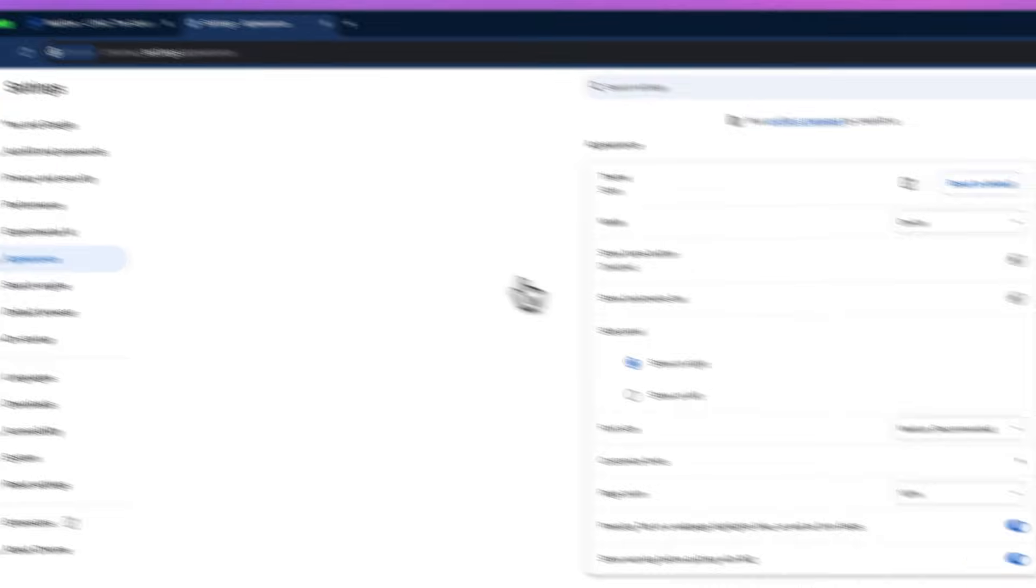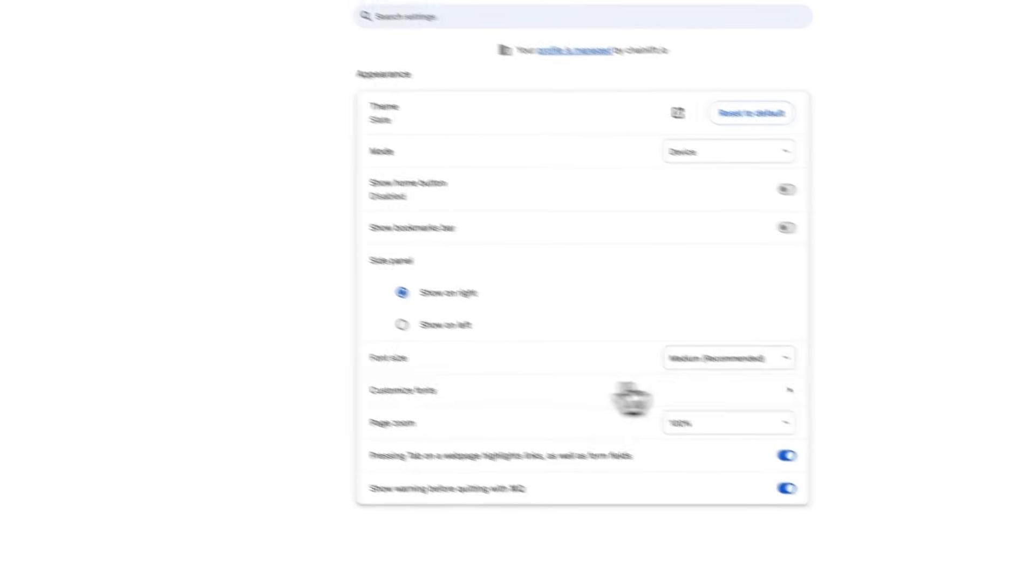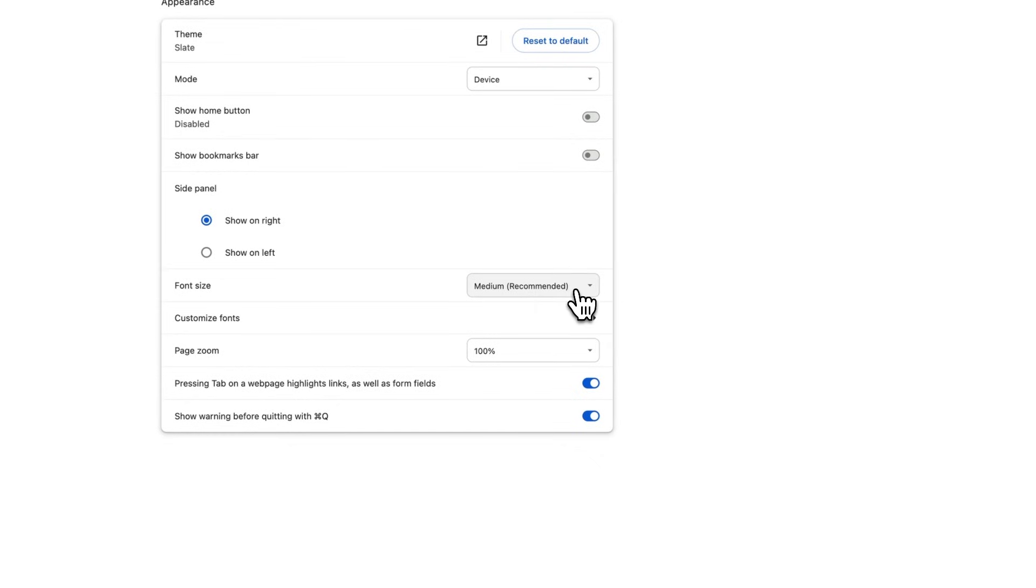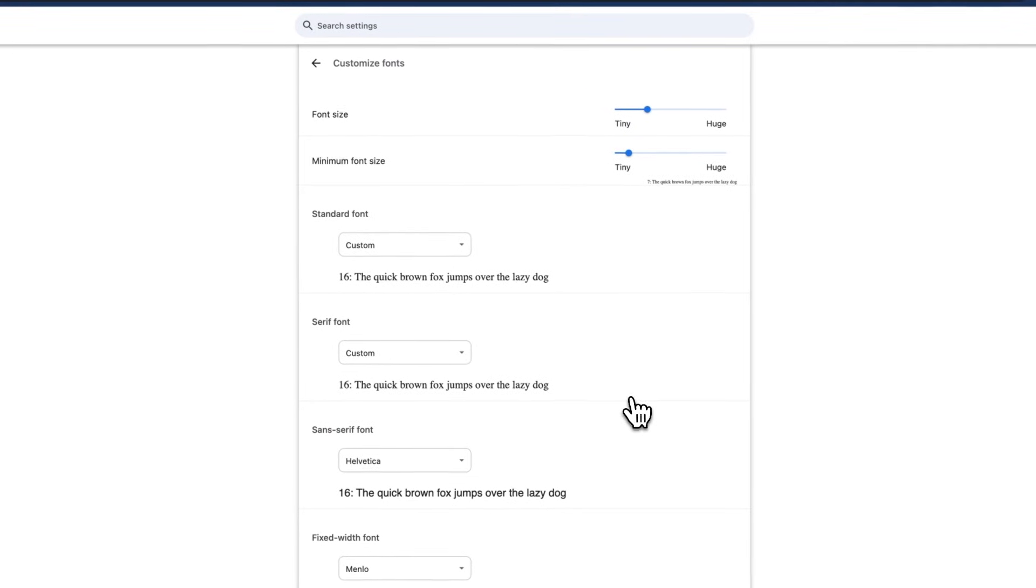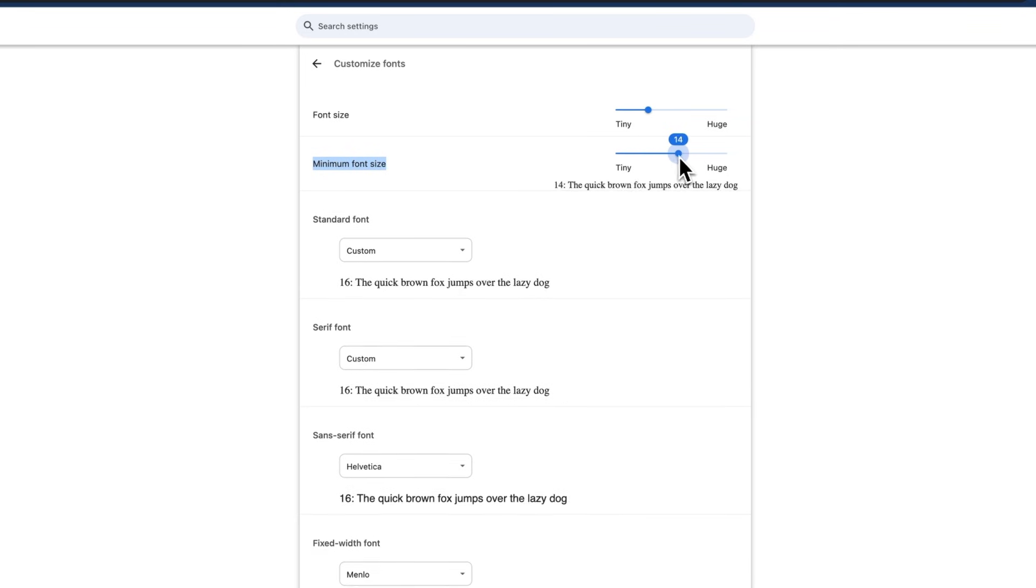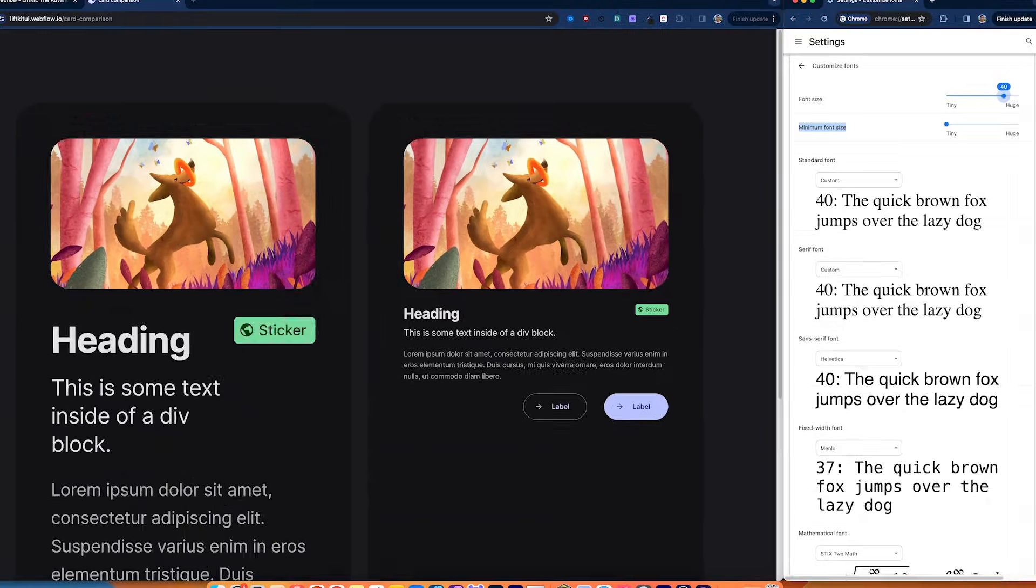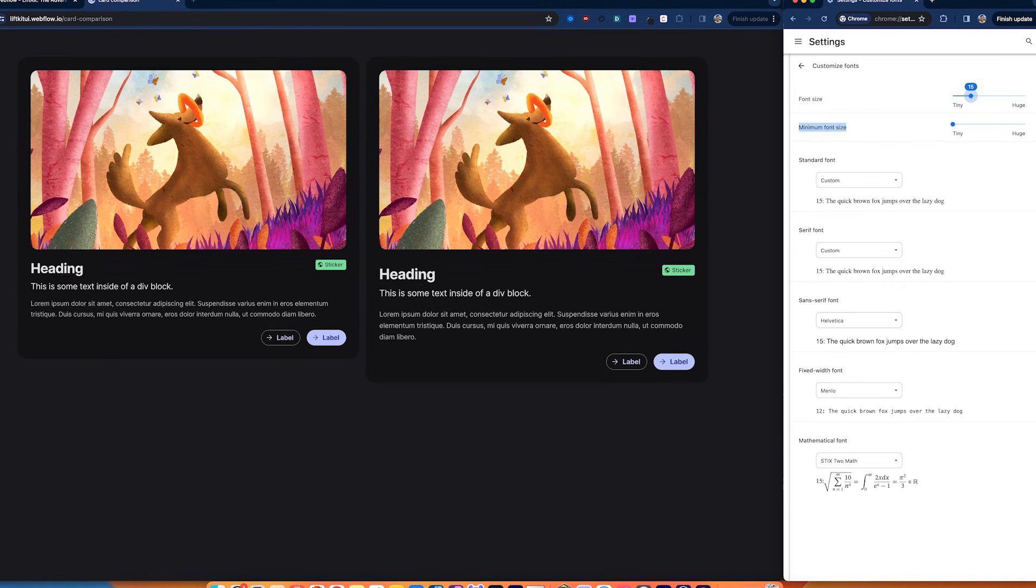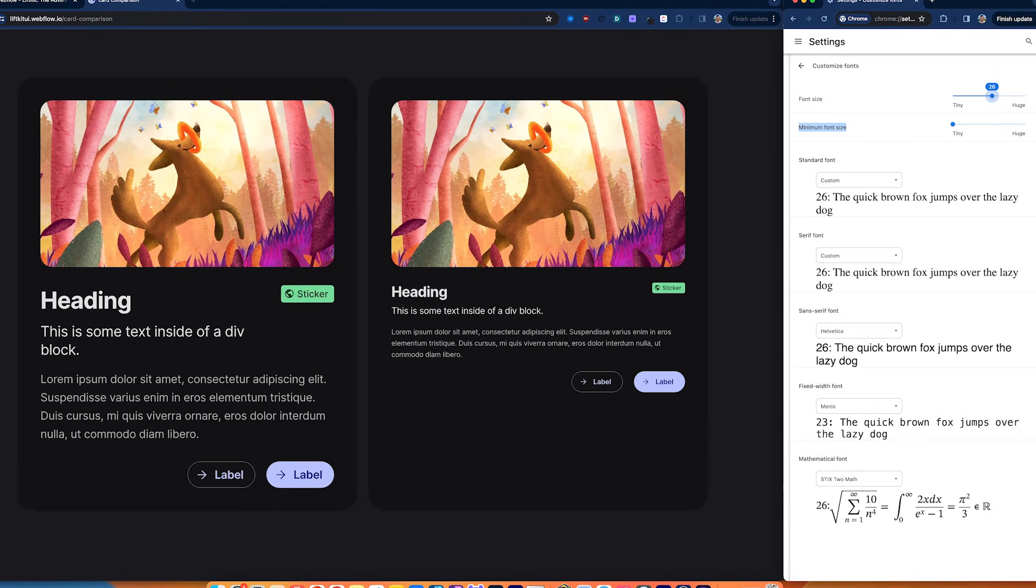If we have our browser's font size set to the default and our screen is 1600 pixels wide, they both look about the same. But now let's say I have a vision impairment and I need to set my browser's default font size to be a little bit larger. If my minimum font size is higher at the browser level, the card using the spacer blocks loses its proportions.